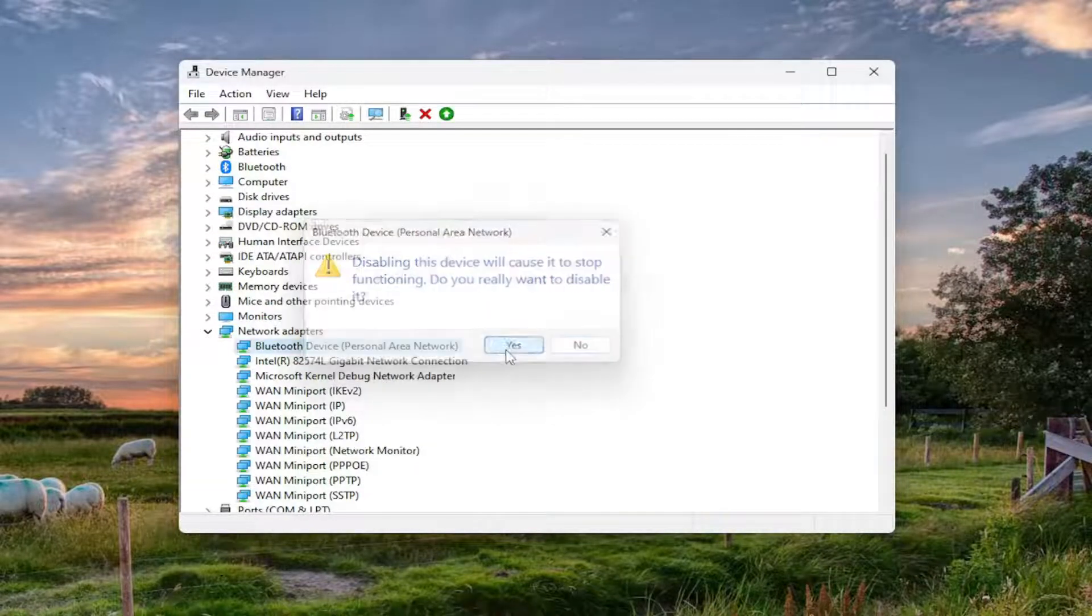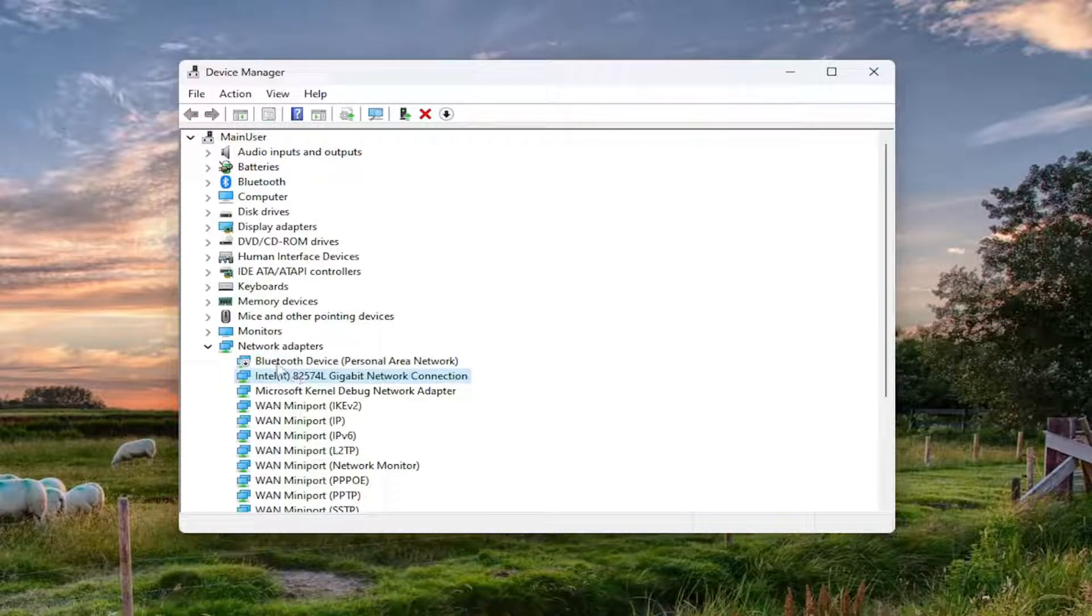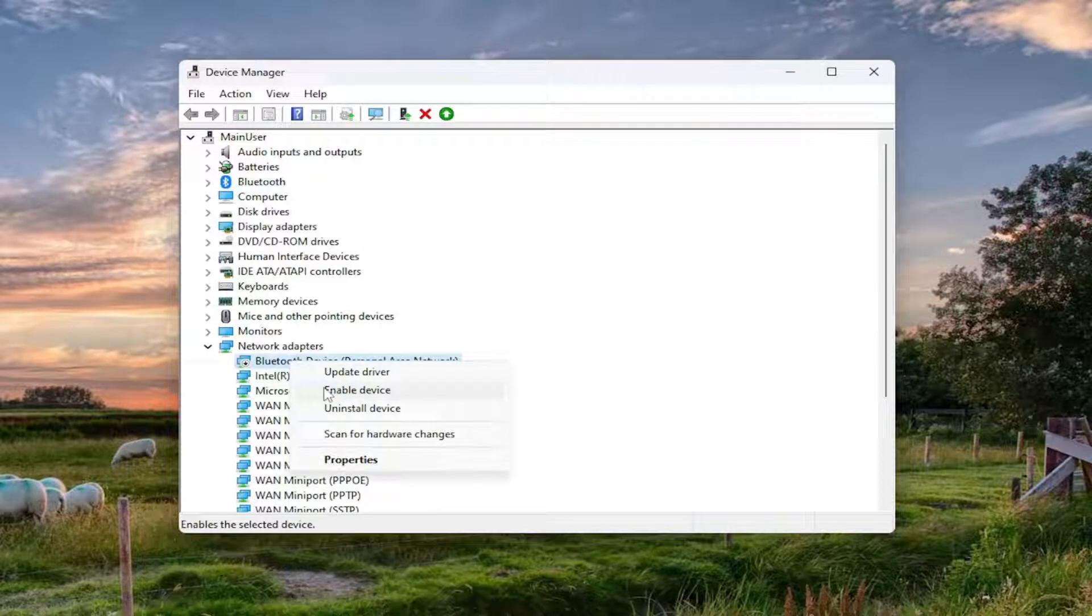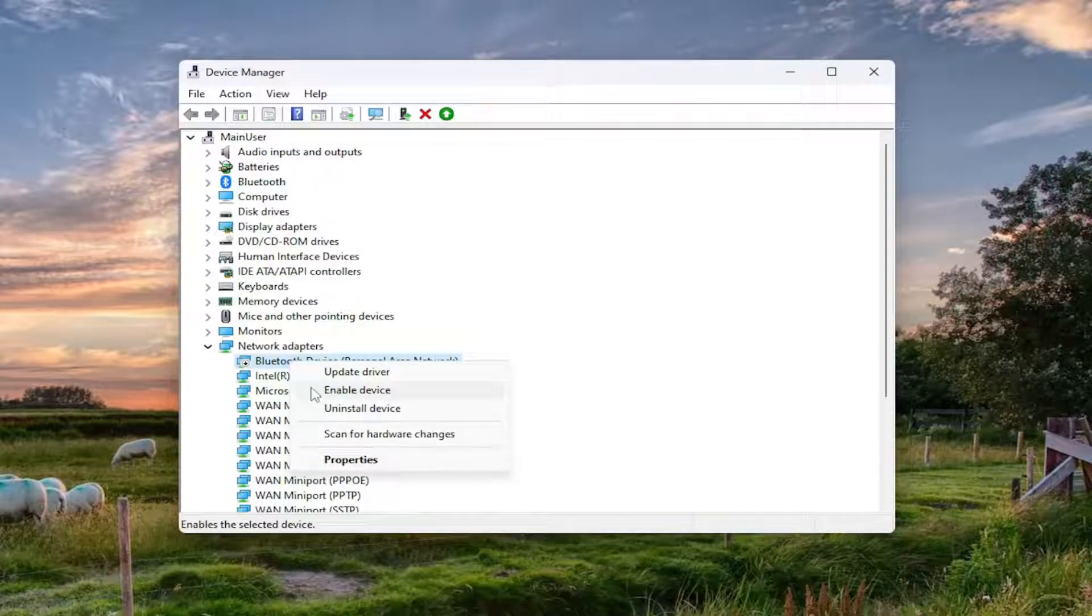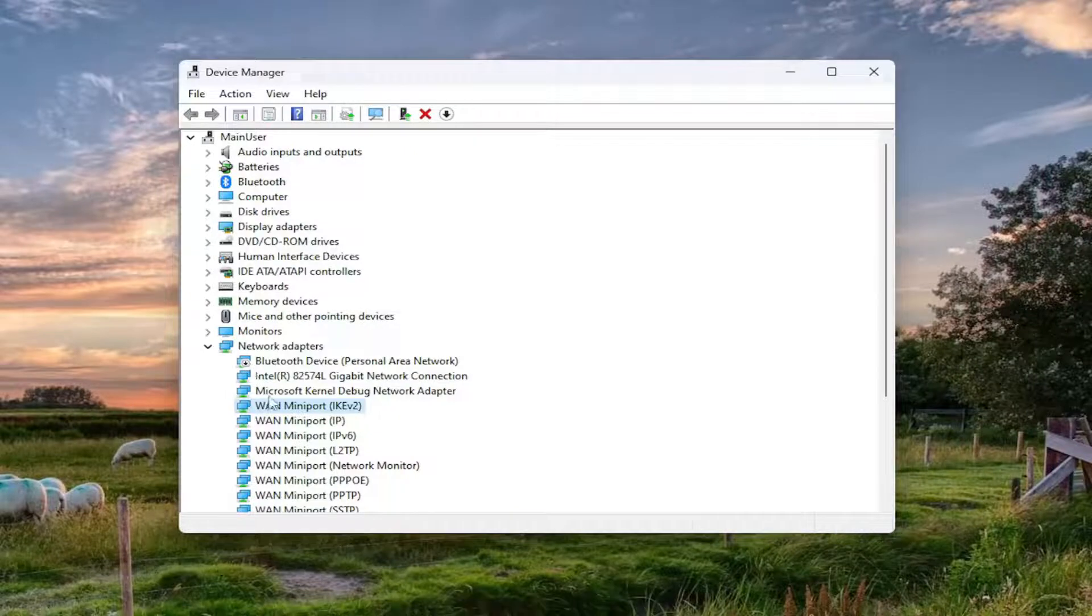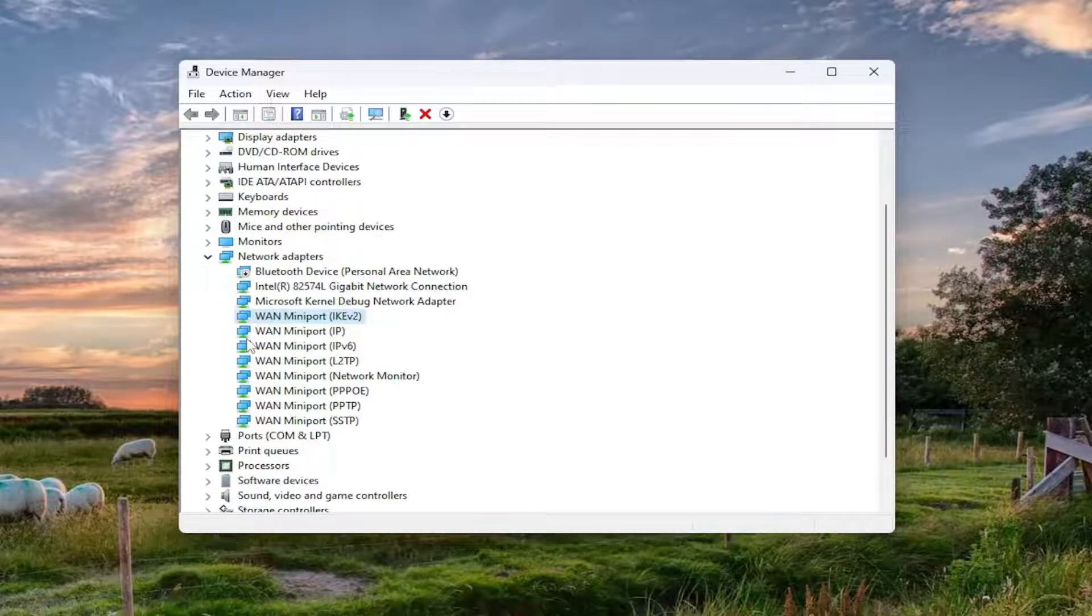So just to give you guys an example there, you can see now if we were right click on one that was disabled, there would be an option to enable the device and that's how you can tell. There's also a little down arrow next to or on top of the icon to illustrate if there are certain devices that have been disabled in the device manager settings here, to make it a little bit easier to identify.